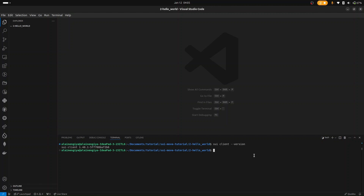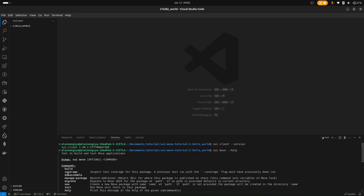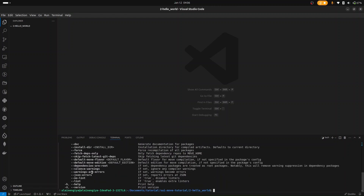So to create a new package, let's see how we can do that. I'm going to use the command sui move new, then the package name. I'm going to call my package HelloWorld.